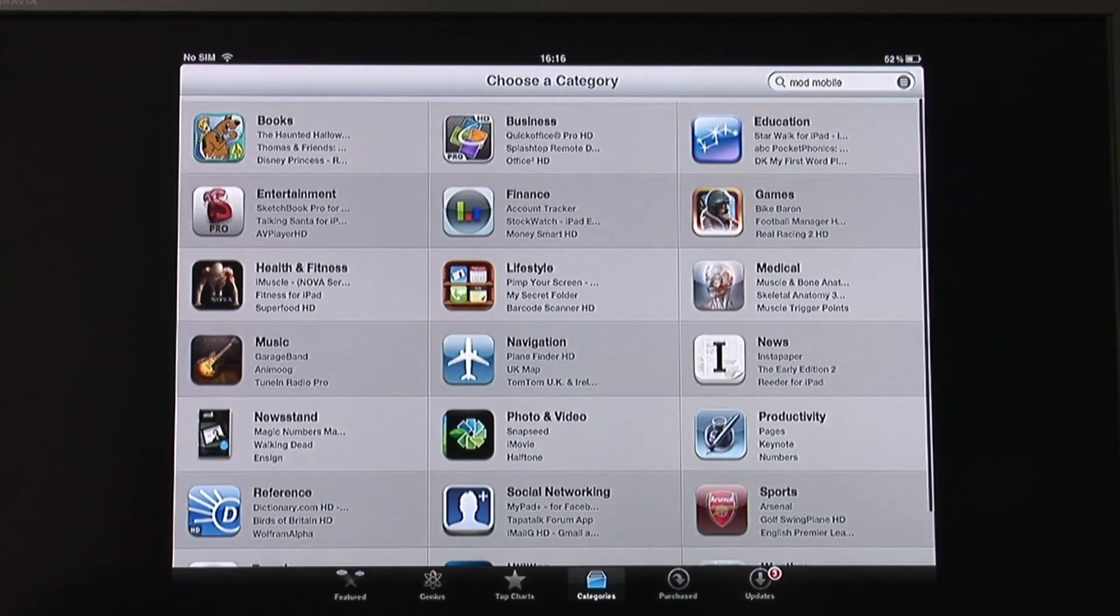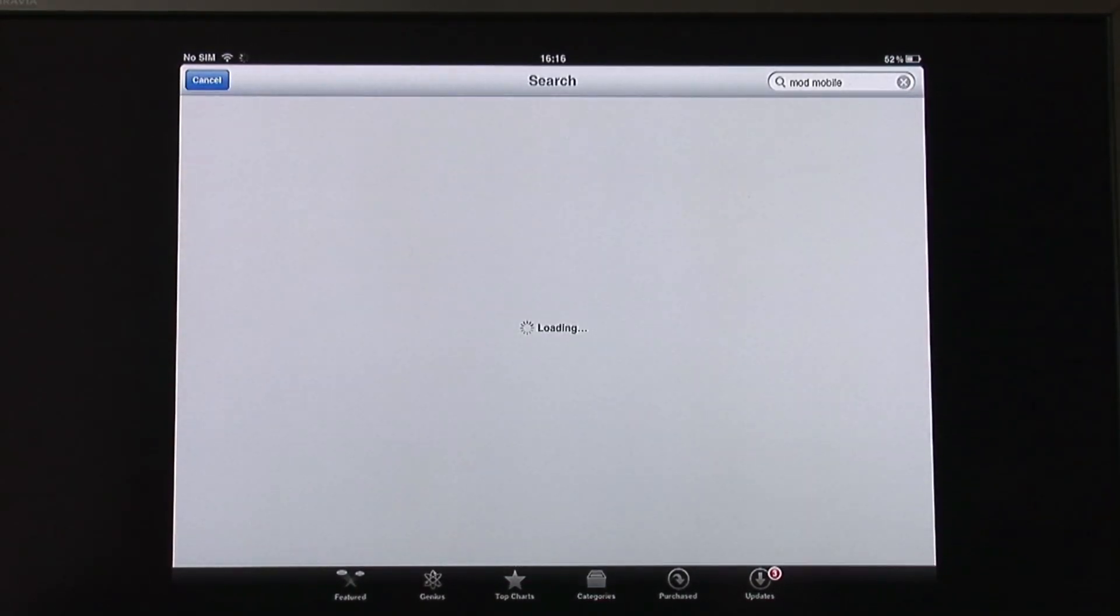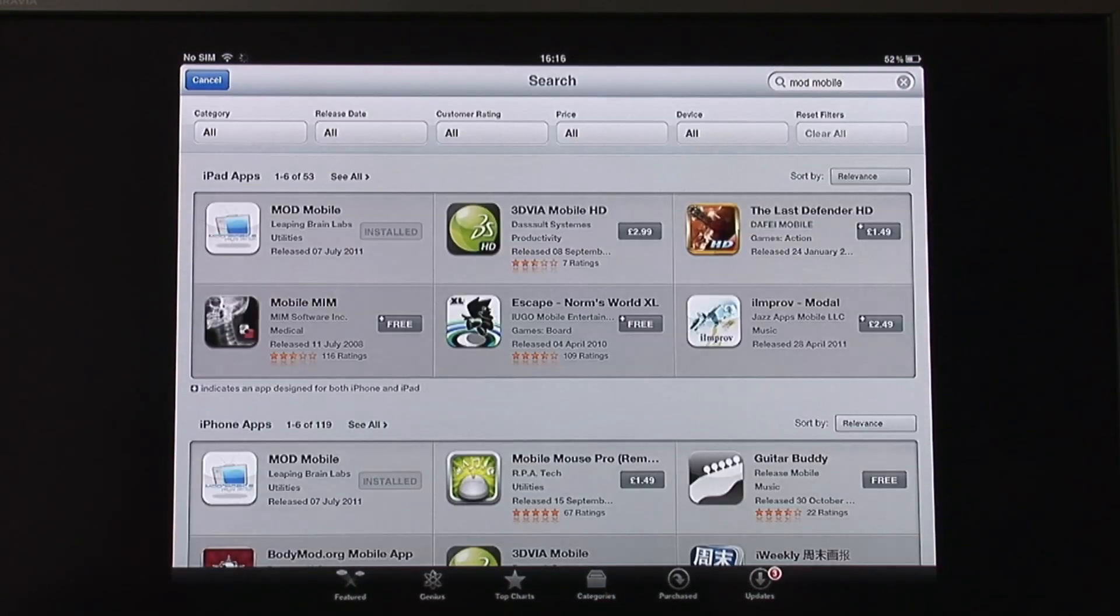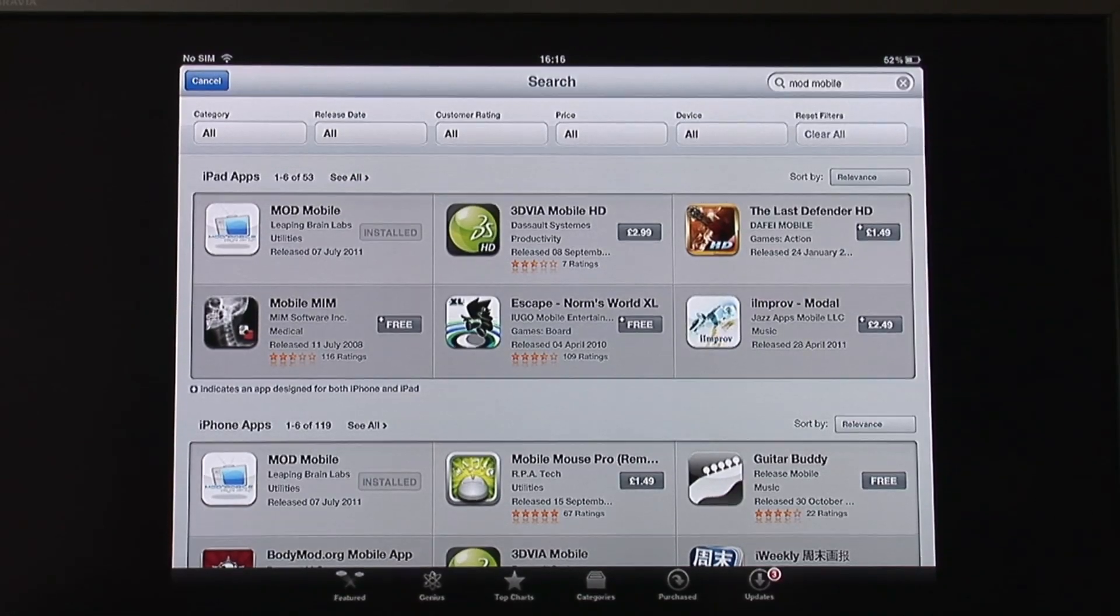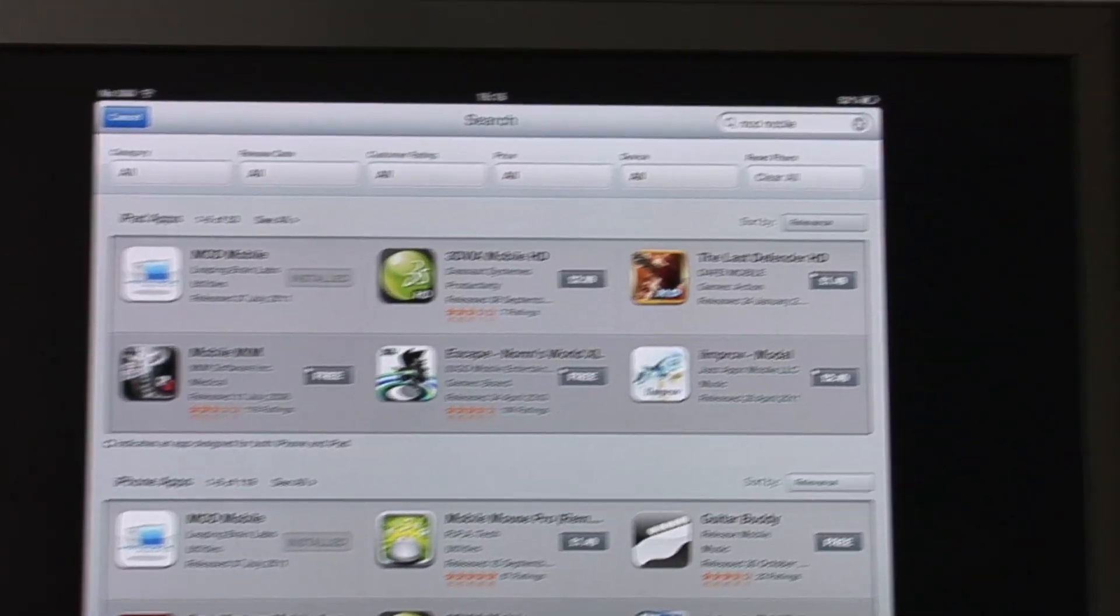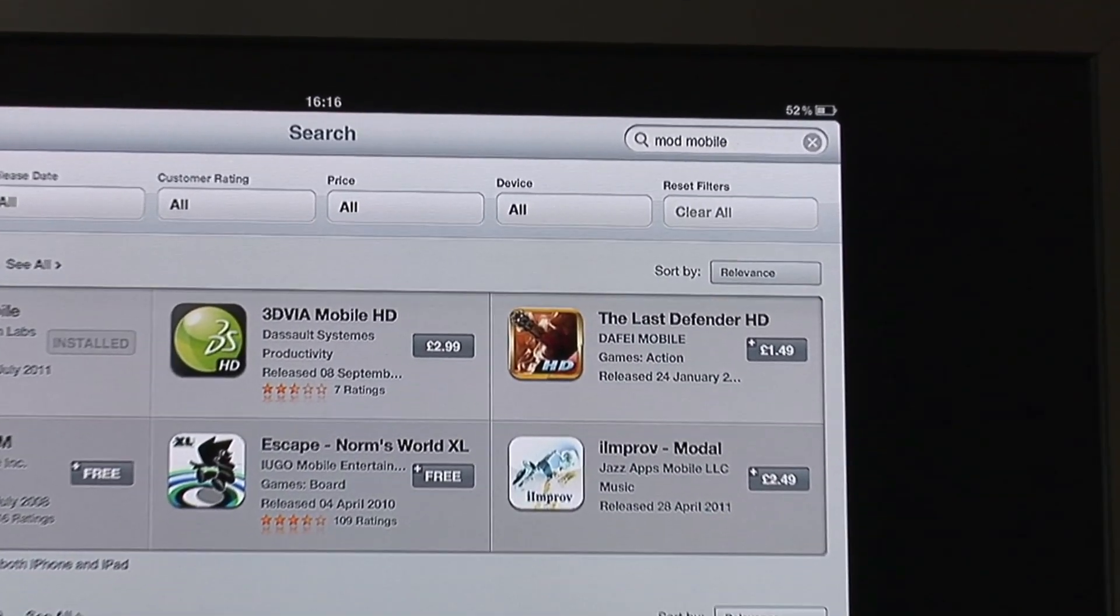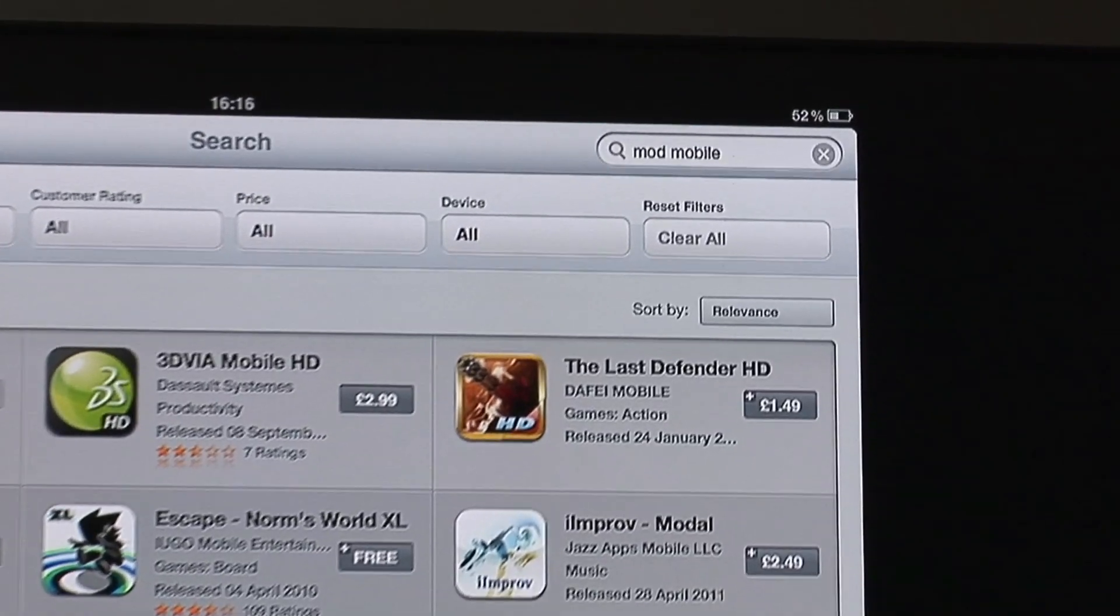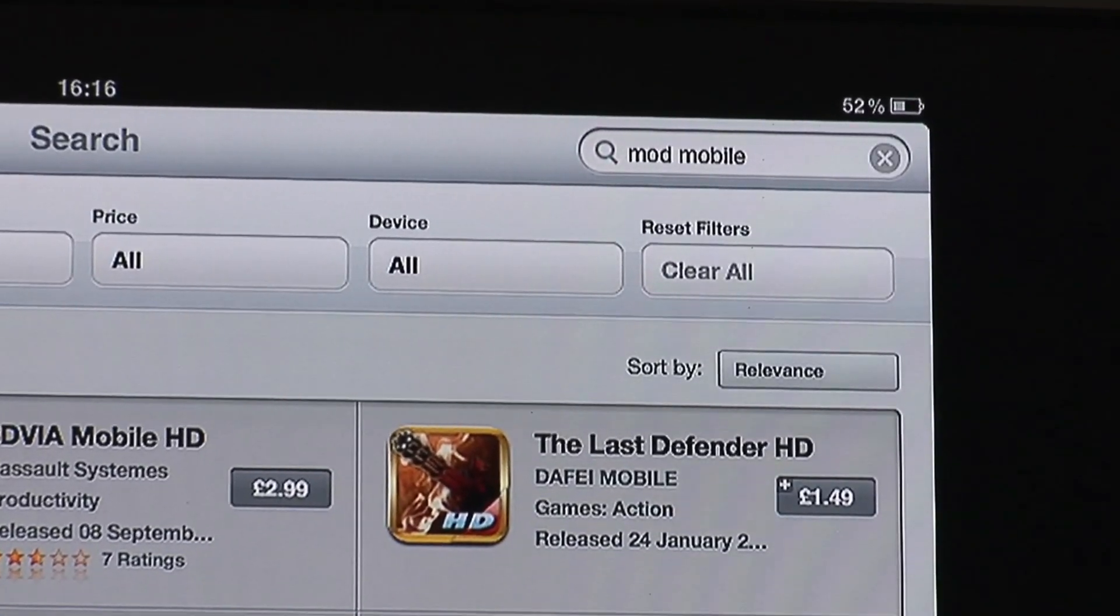Tap in here on the top and search for MOD Mobile. That application will come up.